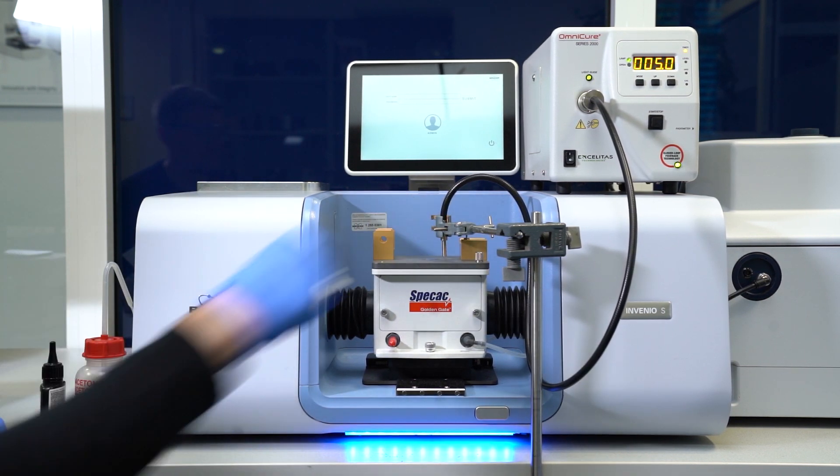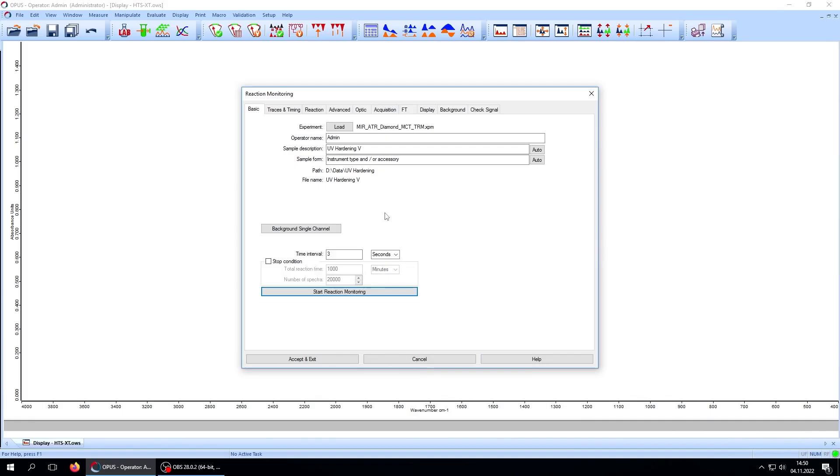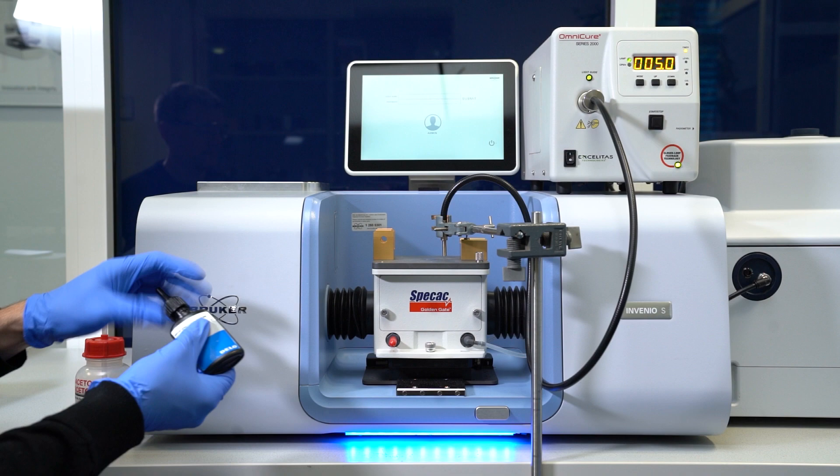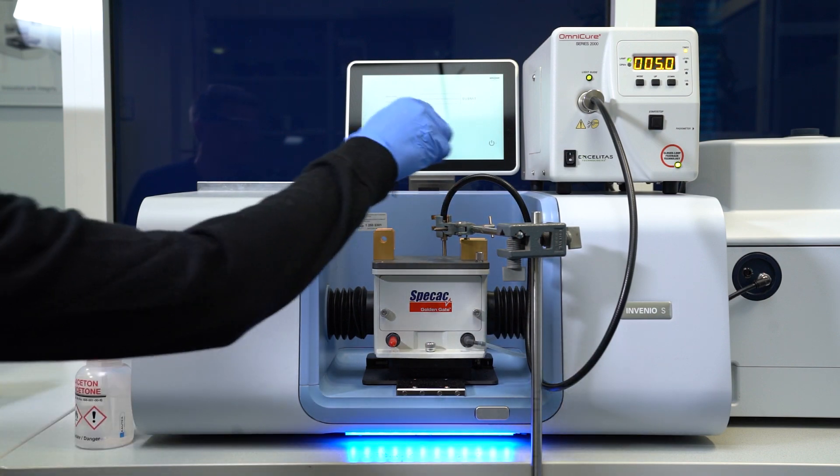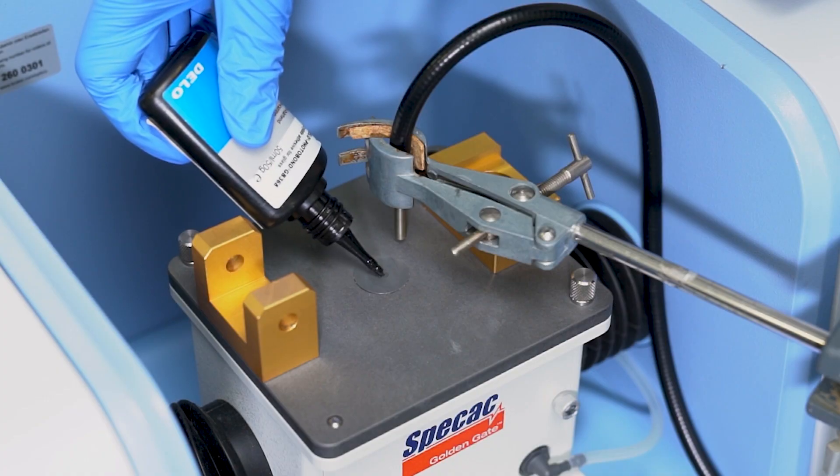Next, we measure a background spectrum to compensate environmental effects. After that, we introduce the adhesive to the ATR crystal and start the measurement.